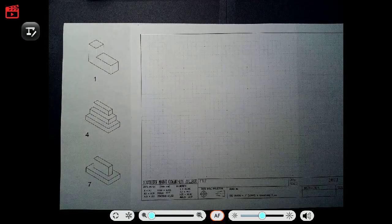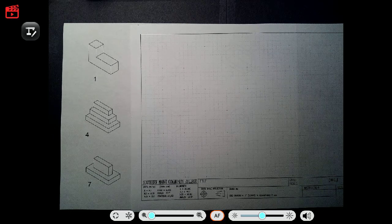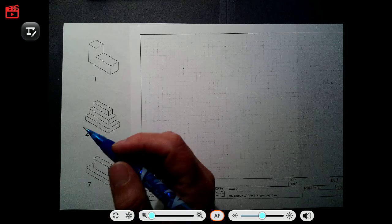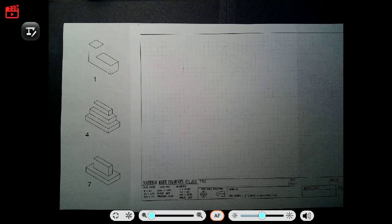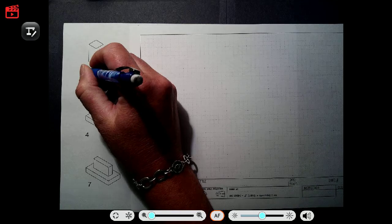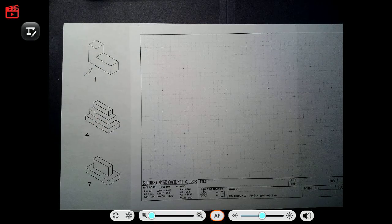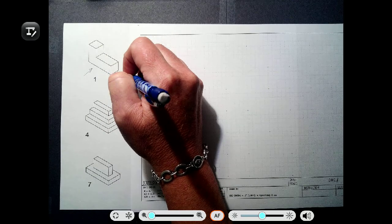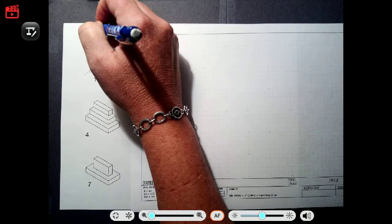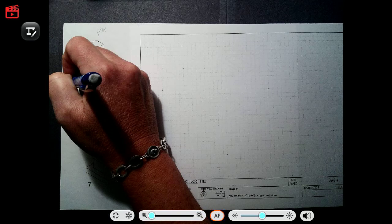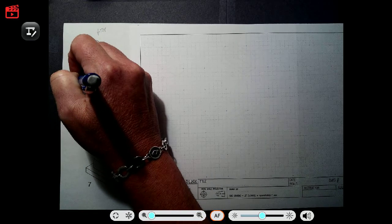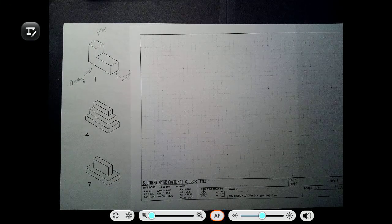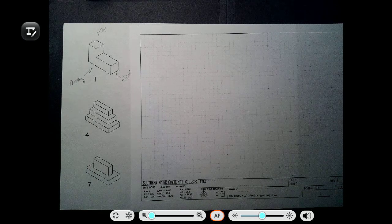Let's pick this first drawing here. The first thing we want to do is establish what to use for a primary view — this goes along with the lecture from this week's Zoom session. I'm going to pick that face right there as our primary view, which means this is going to be the right side and this is going to be the top.